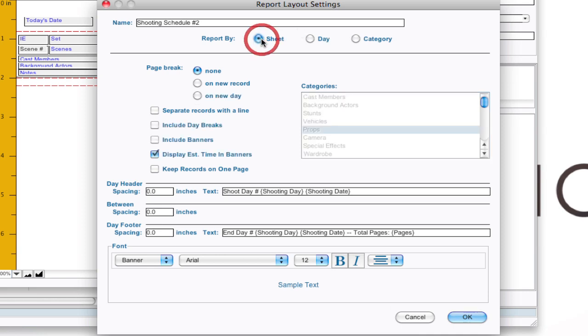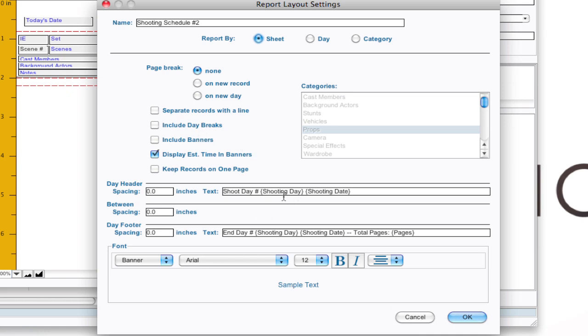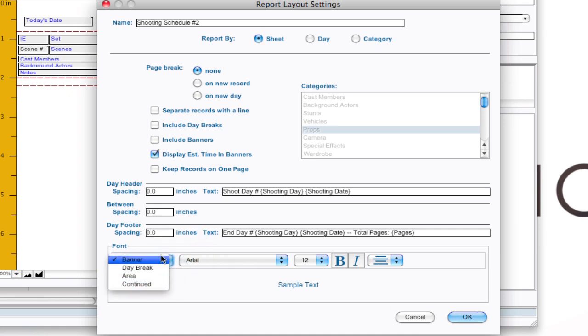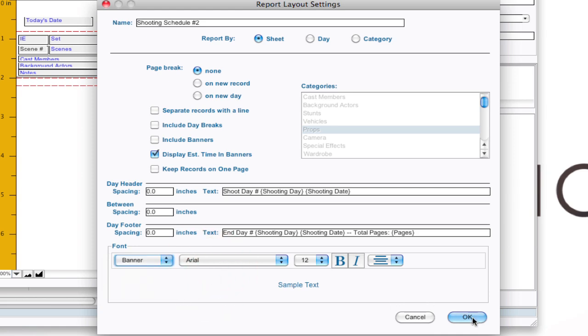So that's what the category is used for. But I'm going to go ahead and leave this on sheet. And there's some other options in here. You know stuff to where you want your page breaks, some other options about banners and including day breaks. What those day breaks will look like. And you can set that information in these boxes. And setting the font for banners day breaks and everything. So I'm going to go ahead and click OK and get out of this.